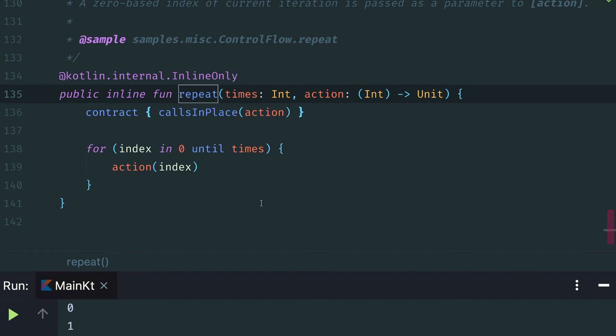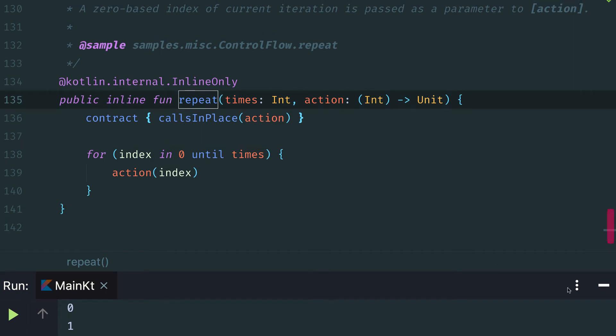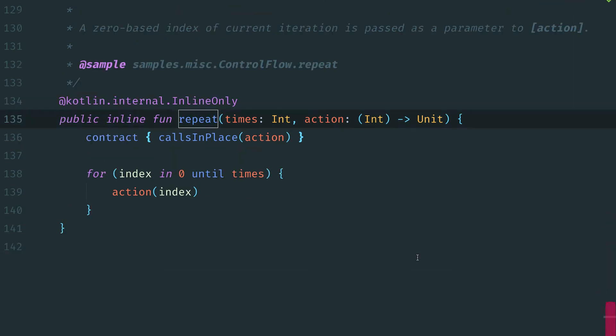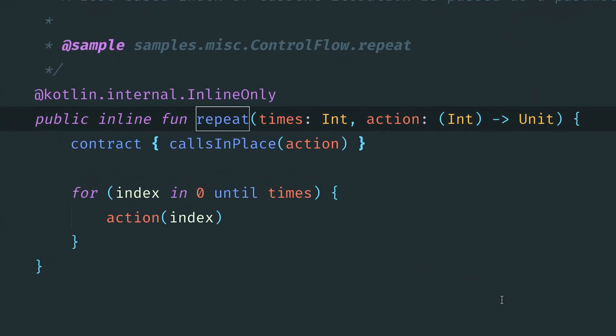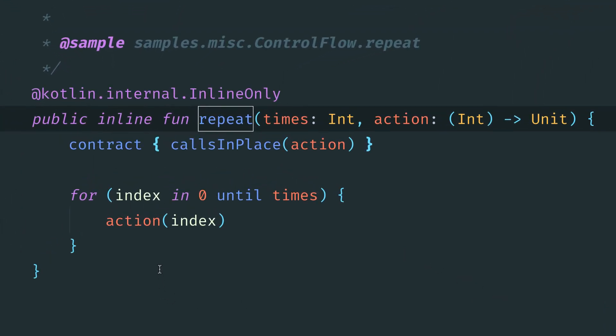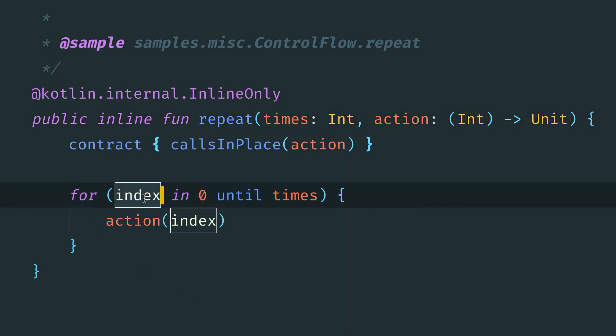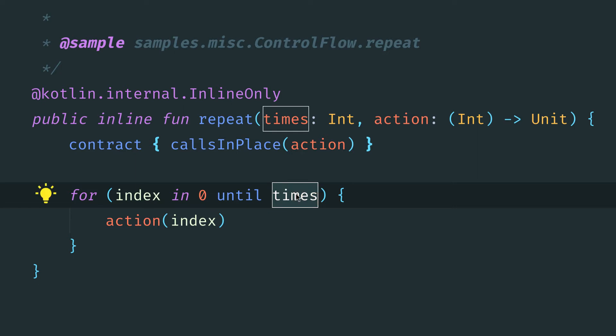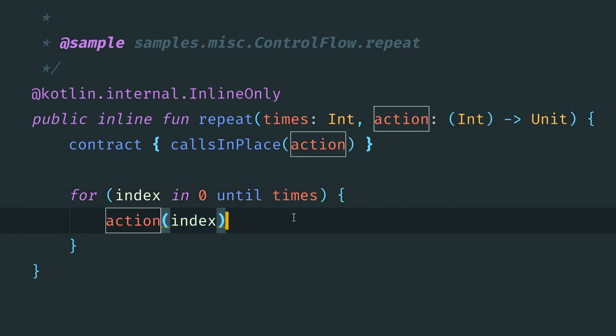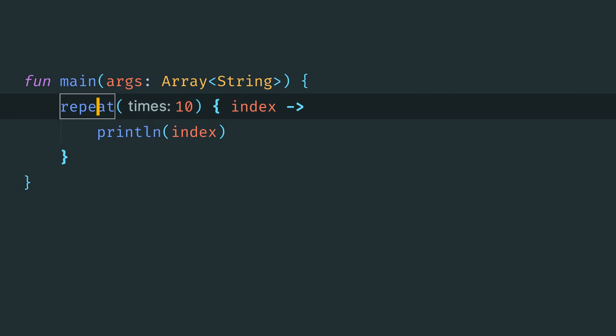If we go into the implementation of the repeat function, we can see here how this is called. And you see internally, it's primarily a for loop with the index in the range of 0 until times, which is the value we passed in, and then it calls the action. So there's really nothing too special going on here behind the scenes. It's pretty much a simple for loop, but that syntax is a little bit easier for us to work with.